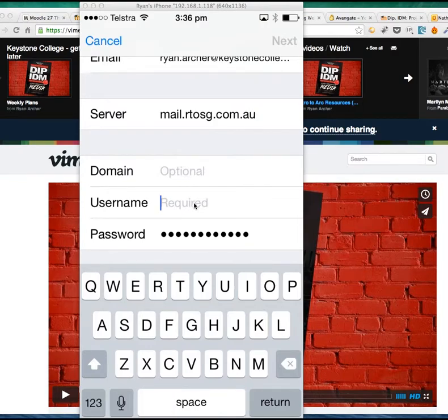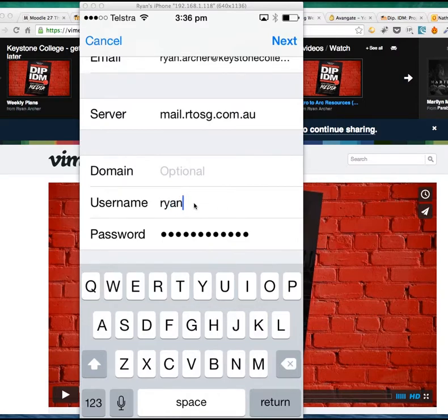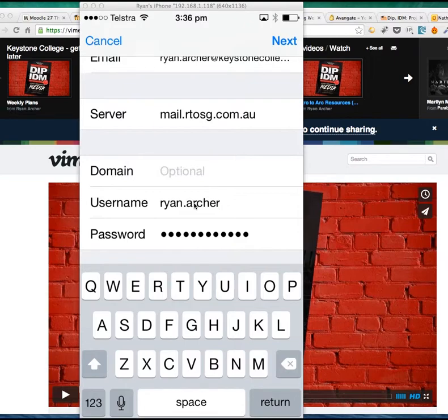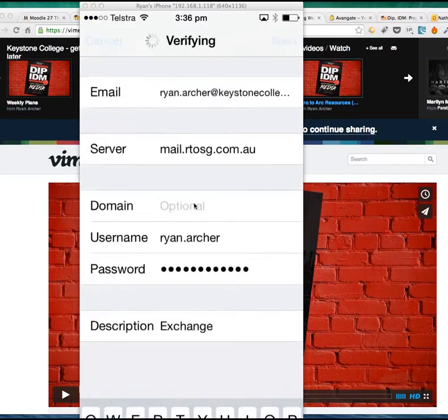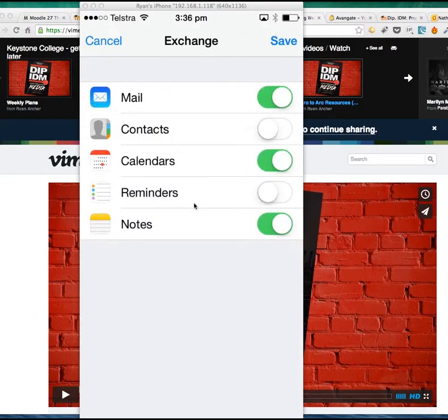For username, put in your name - that's your first name dot last name, just like when you log into your email from webmail. There we go. Now click on Next. It should verify everything. You should get ticks if everything works in the boxes. You can see it's verifying.